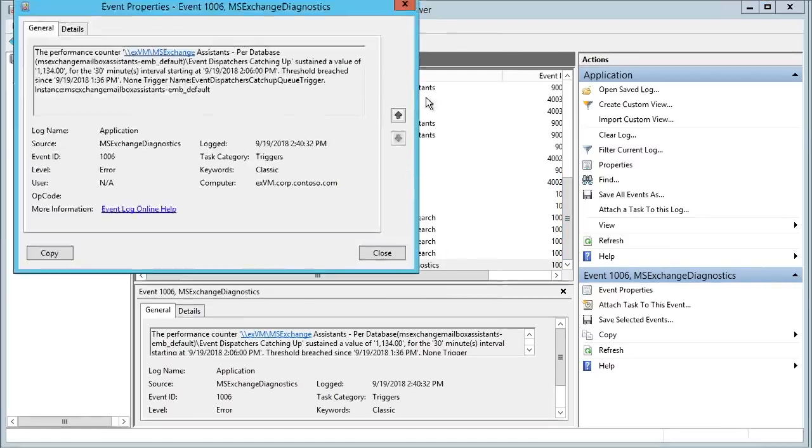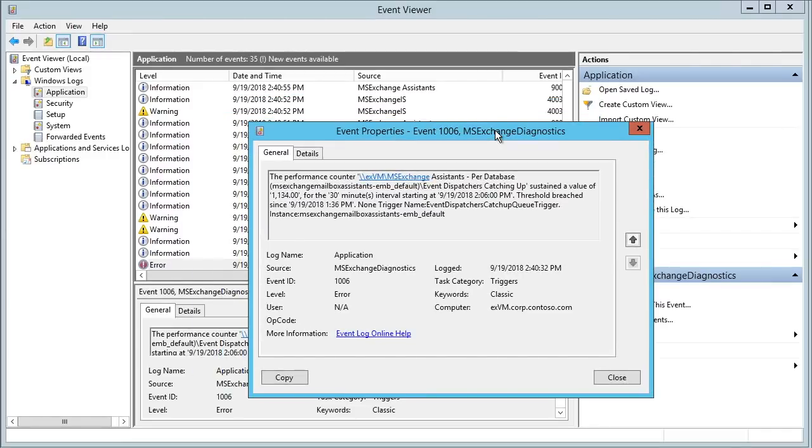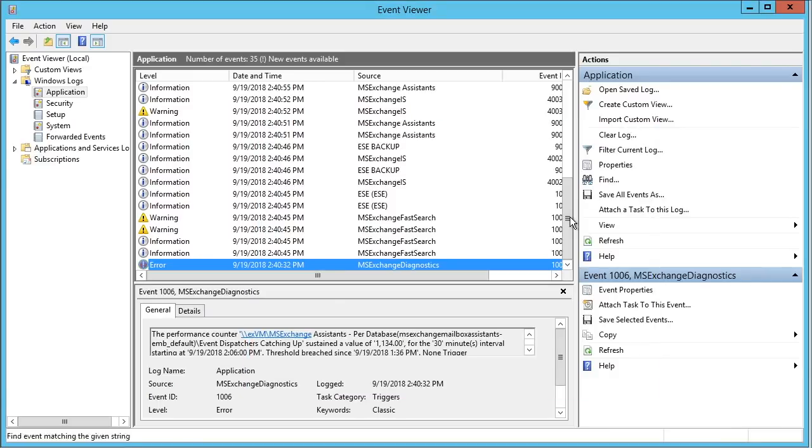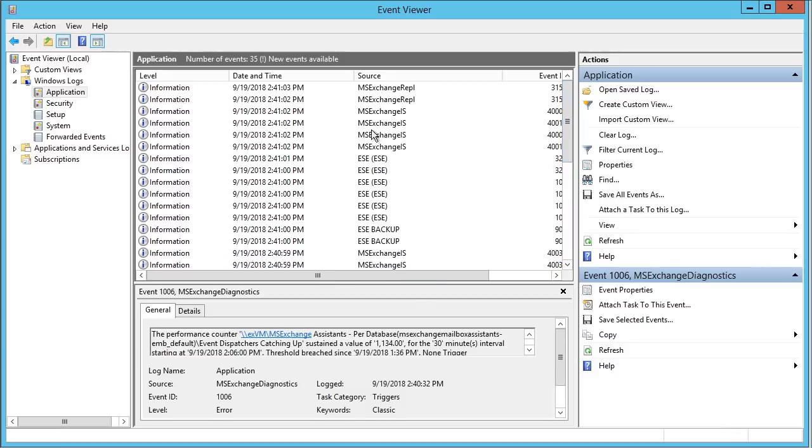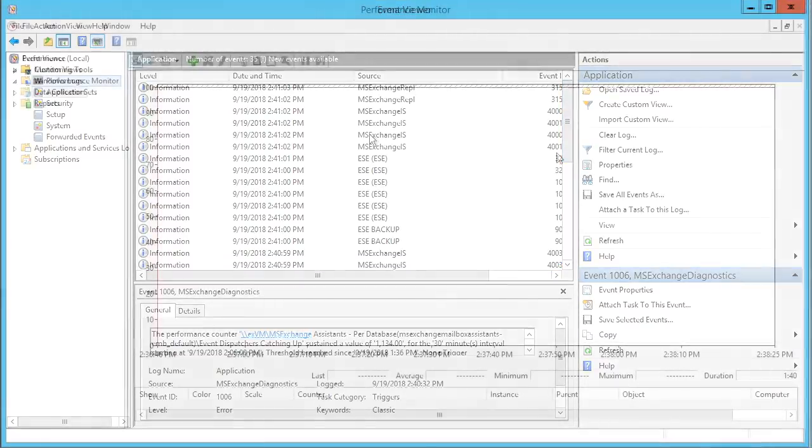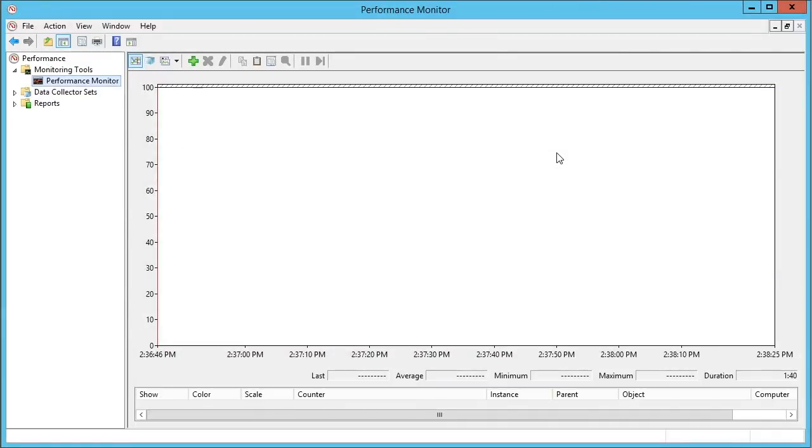We would certainly want to be checking for errors if we suspect database performance. In this case, I realized that this performance counter triggered a threshold because of my restart of the service, so this would be something we could safely ignore. But this is the type of information you want to be checking in the Event Viewer. But the issue we have with Event Viewer is it is giving us post-mortem information.